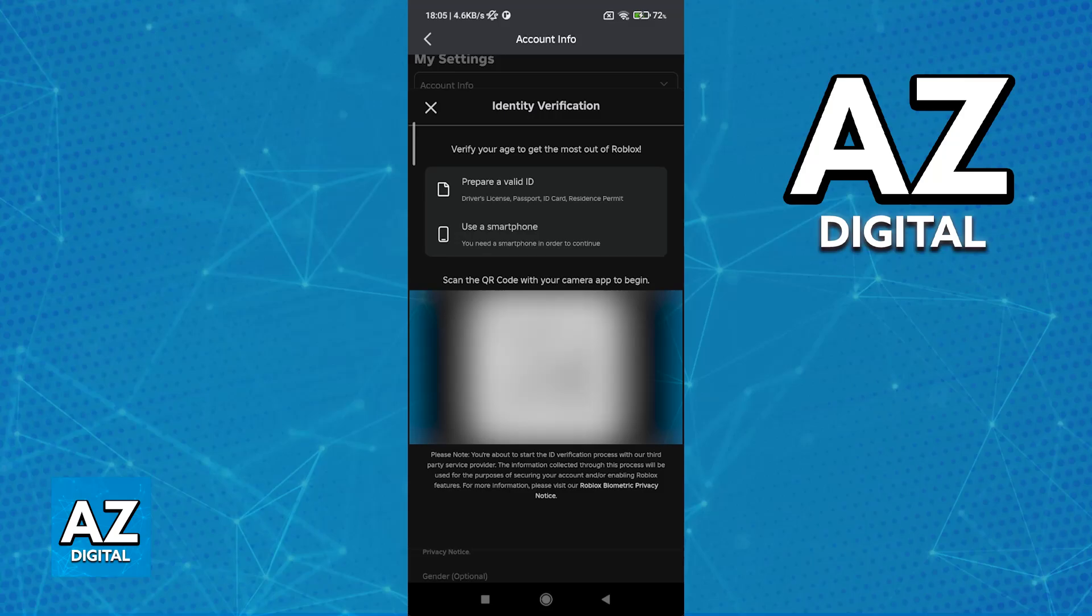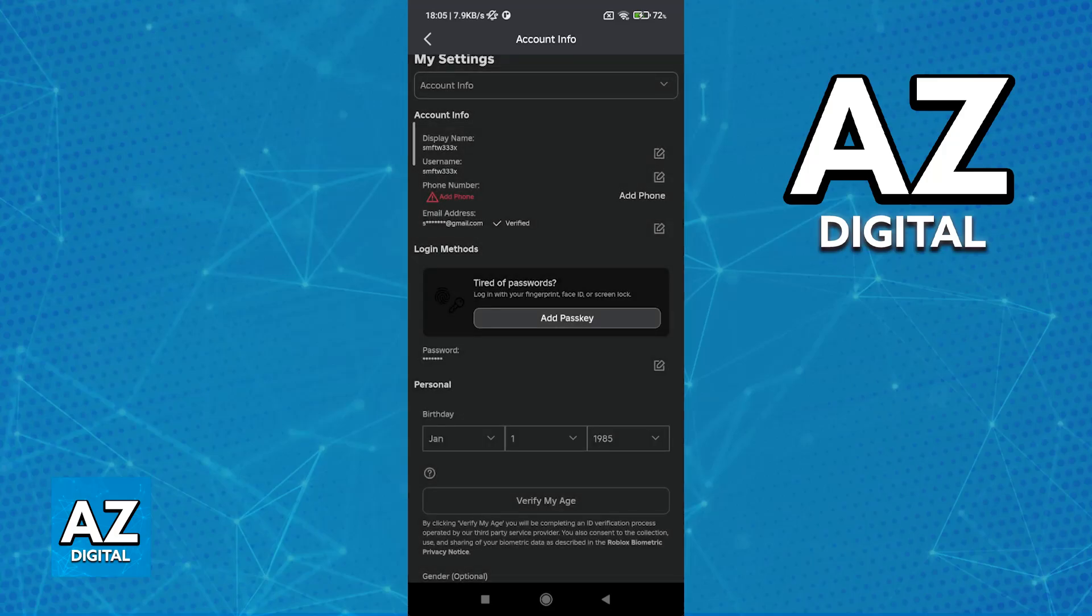Keep in mind that there are other ways to verify your age, and you might not need to do this, but for most people, these are the two requirements. Verify your age and add a phone number.